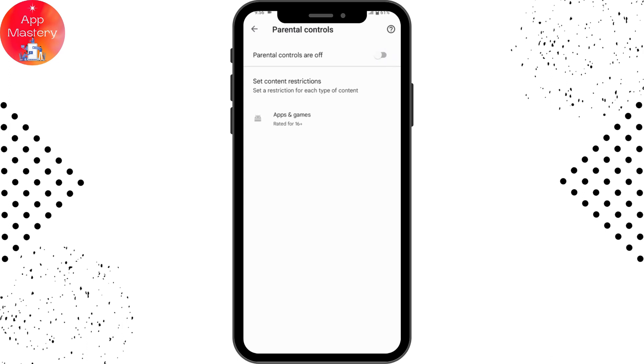That's it — it was that simple to block some apps on Google Play Store. If you have any questions, feel free to comment below. Thanks for watching.